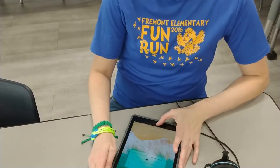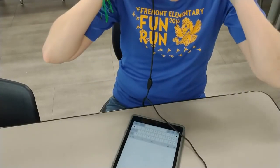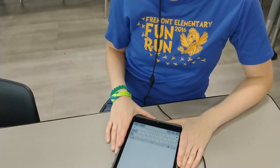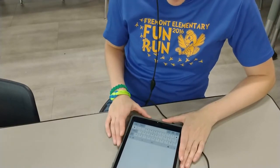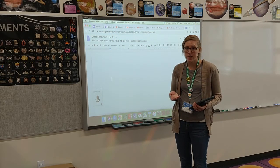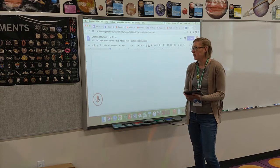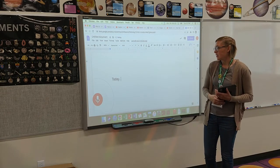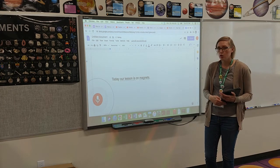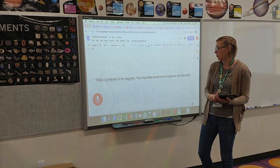Sometimes we give students a device to do speech-to-text with. We train them when to use it and how to use it, and teach them how to edit and review their writing. We can model to our students how to use speech-to-text anytime we want to generate and display text for the class to see. For example: 'Today our lesson is on Magnets. Period. Two important words about Magnets are Attract and Repel. Period.'